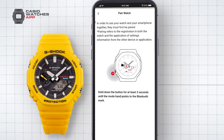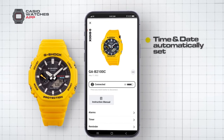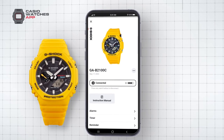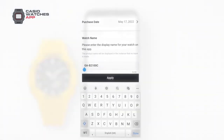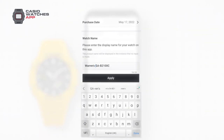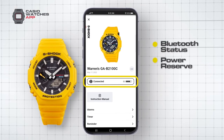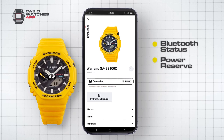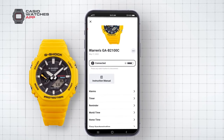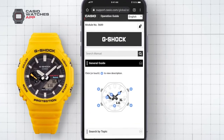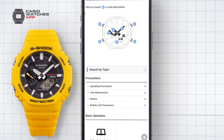Once connected, the app will automatically set the time and date on your watch. Your watch's home screen allows you to set a custom name for your timepiece. Your watch's Bluetooth status and solar power reserve is displayed underneath. A full interactive instruction manual can be found here too, providing detailed instructions to ensure you get the most from your watch.